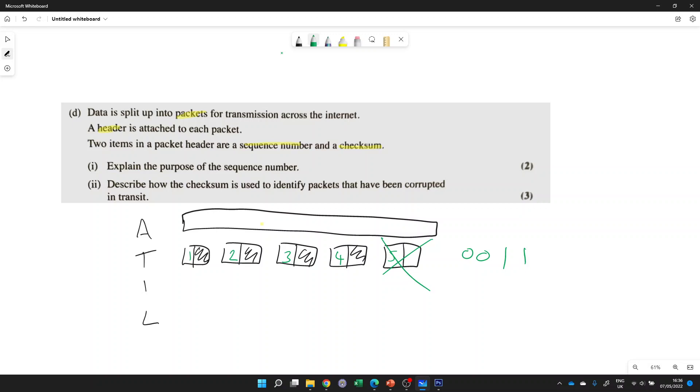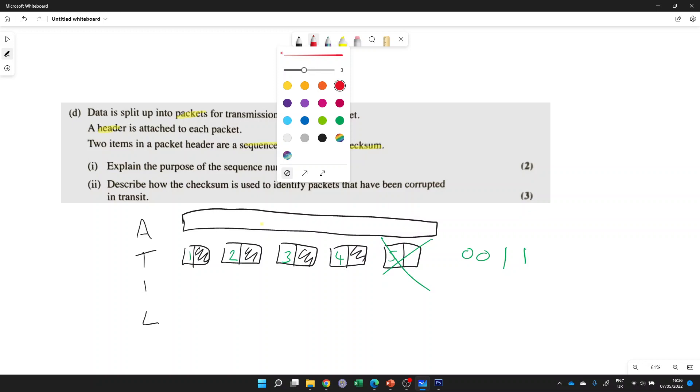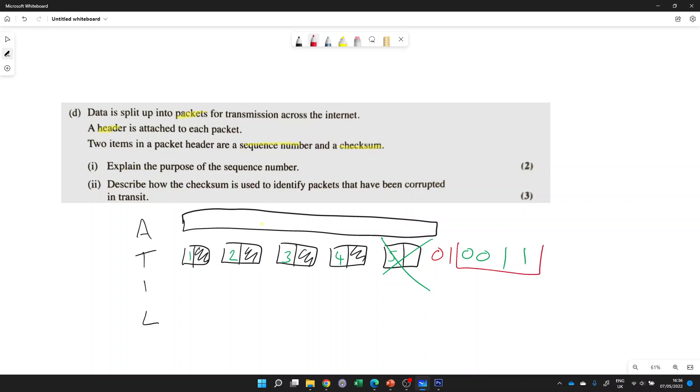So one way around that is to put a checksum in. It's like some extra, let's change the color to, here we go. So that's the original payload, the original data, we can have some extra bytes or extra bits in here, which are calculated based on the number of zeros or ones that we have here. So often it's like if you've got an odd number of bits, then you'll have a one or an even number, it'll be a zero or something like that.